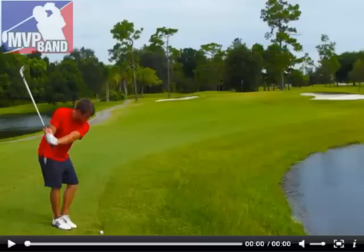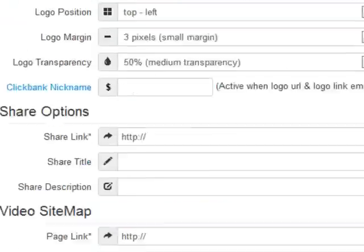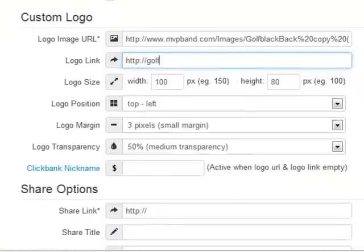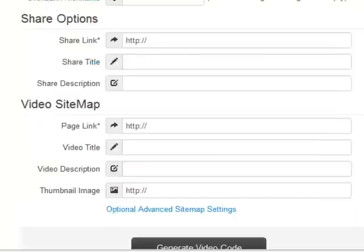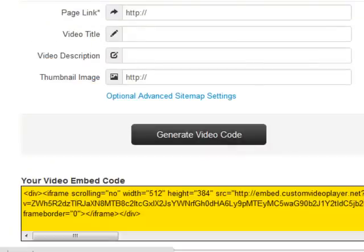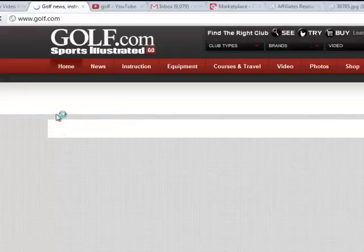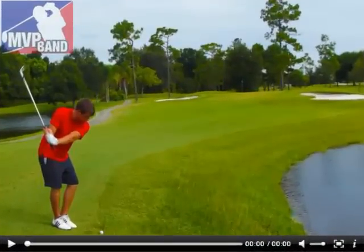Another thing you want to do with your logo is link it to your website or to an affiliate program. For this example I'll put 'golf.com' and generate video code. There we go — the preview is updated. Now if someone clicks our logo, they're going to be directed to that particular link. That's a really great tool.